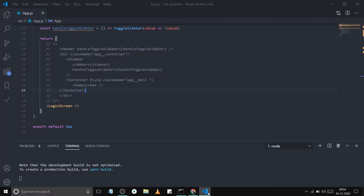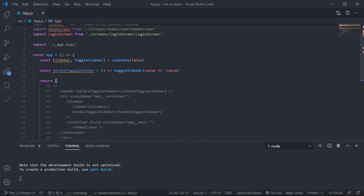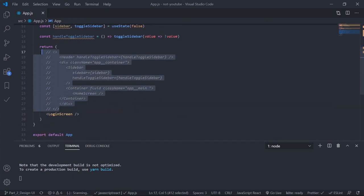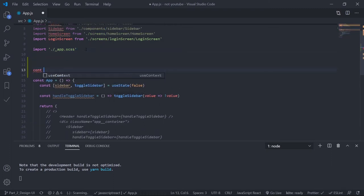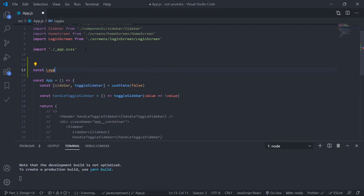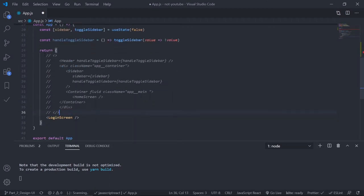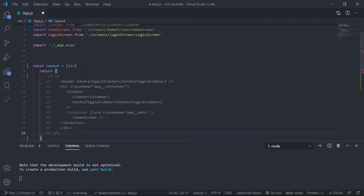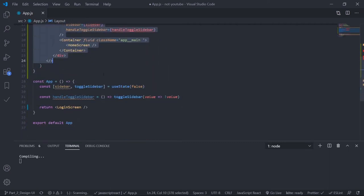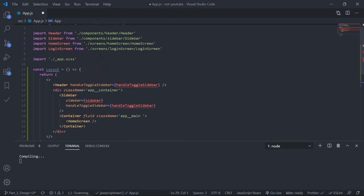First of all, install React Router DOM in your terminal — I have already installed it. So first I want to make a separate layout component and put all the layout logic inside it, basically abstracting the layout. Inside the app, let's create a component: const Layout, make it a functional component. Return and place all this layout logic inside it. I also need to place the sidebar, sidebar state, and the handle sidebar function inside this layout.